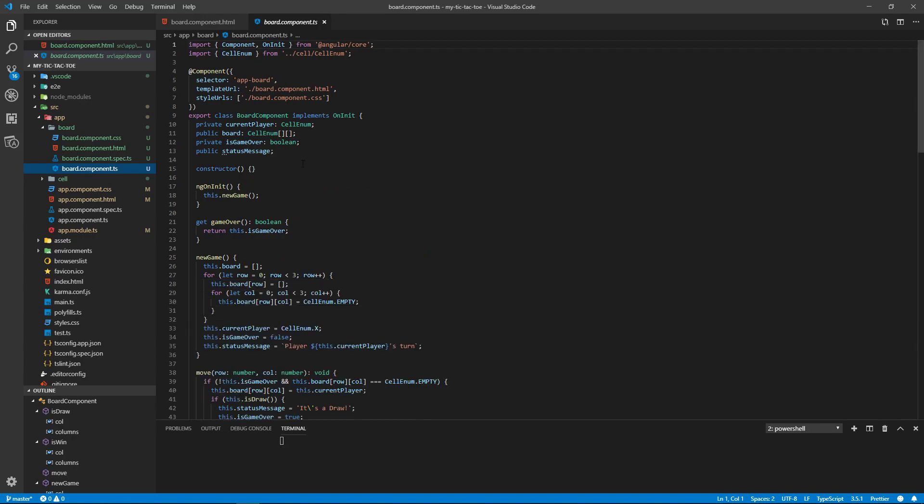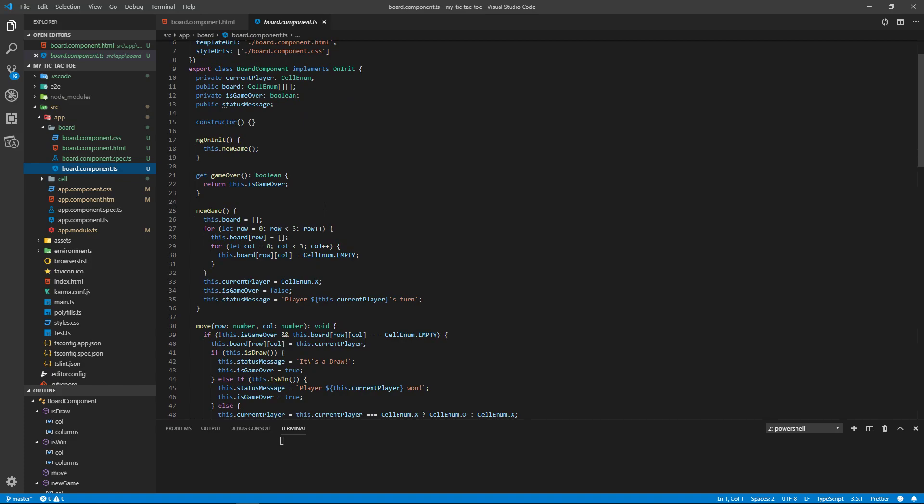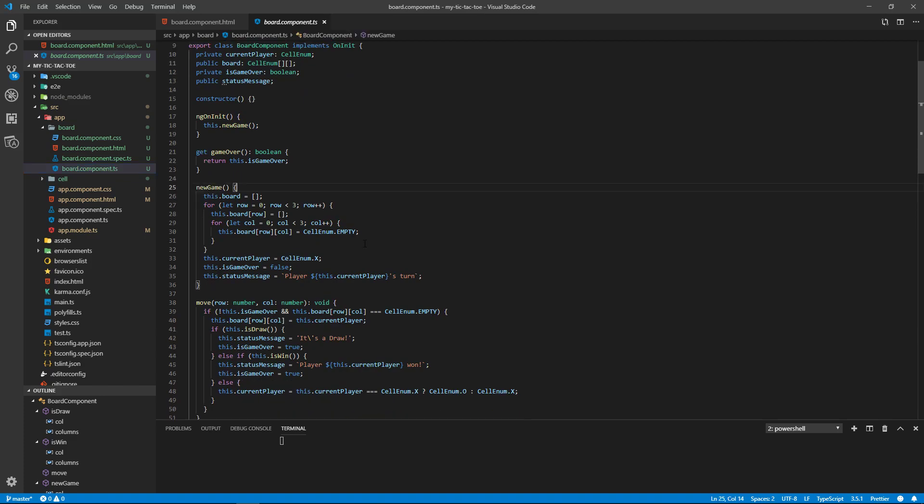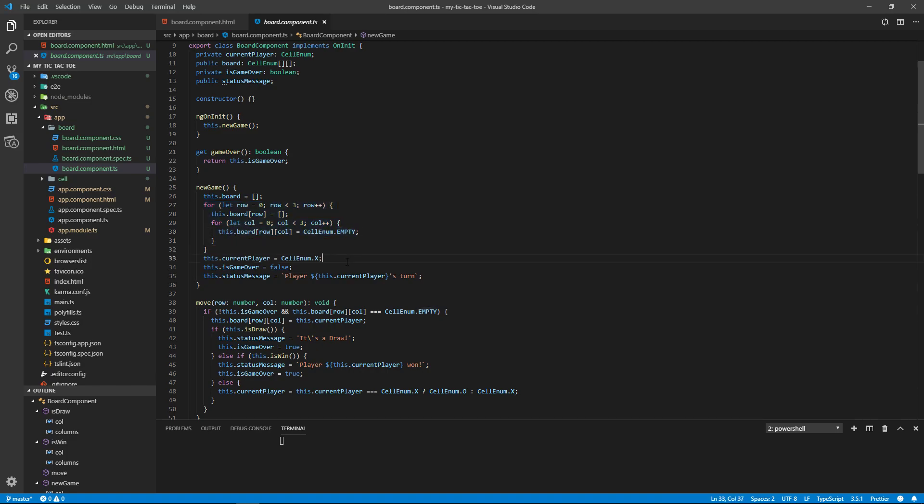Current player, our board, game over, status message. When ngOnInit, we're going to call the new game. So the new game method initializes the board. We create a two-dimensional array of empty cells. The current player is going to be X starting out, the game over, and then the status message as to whose turn it is.